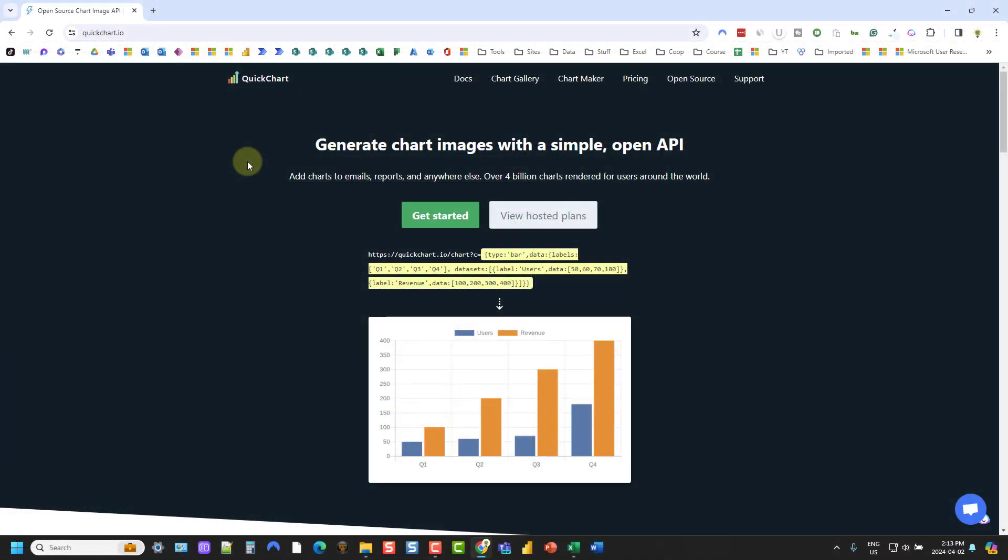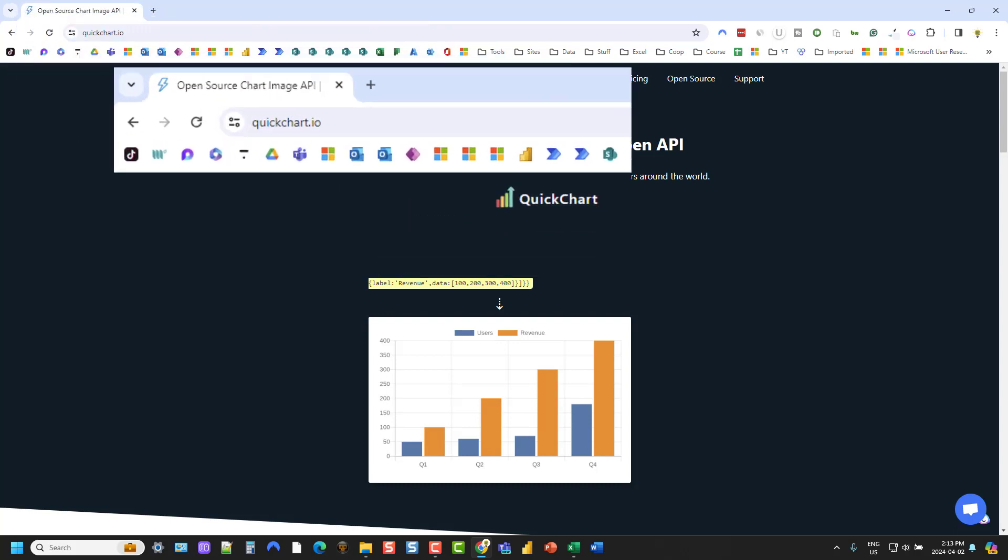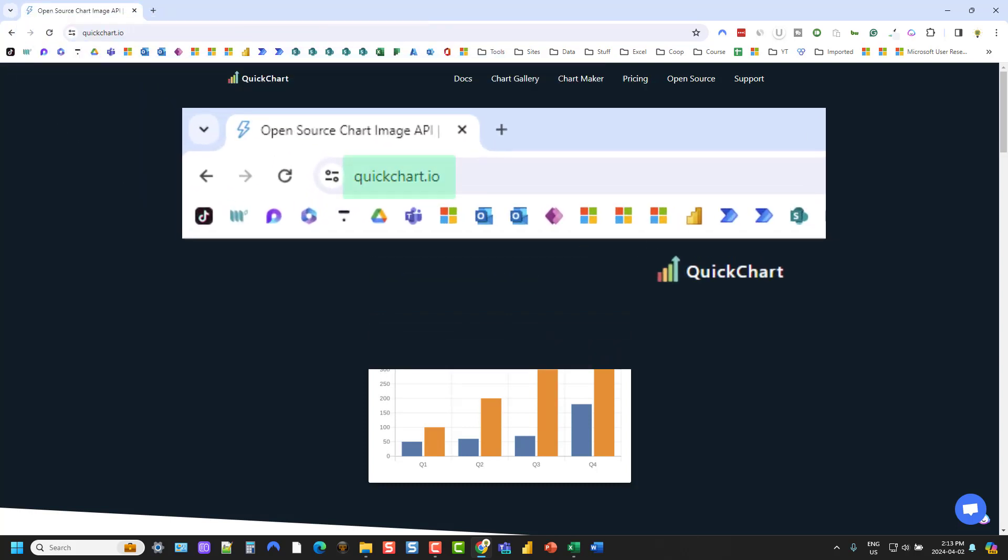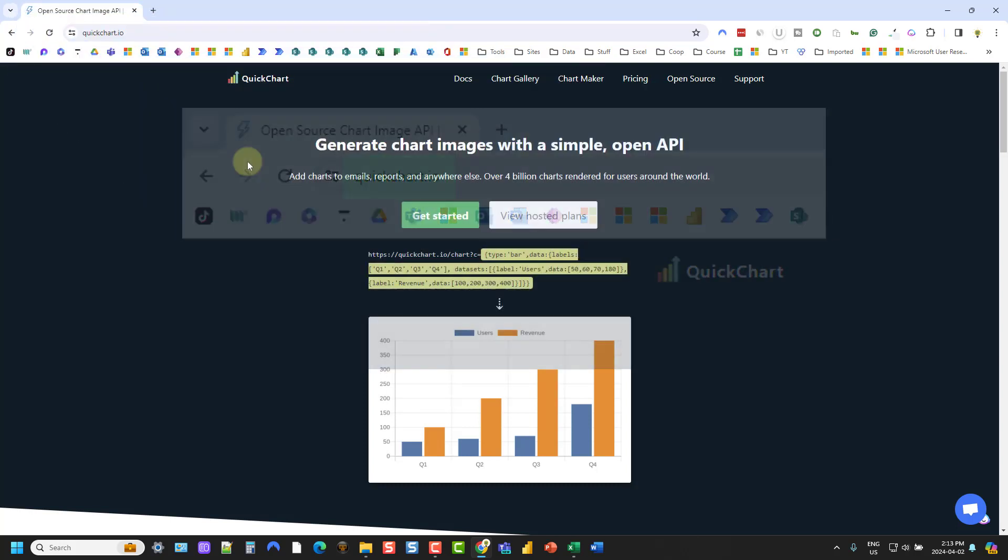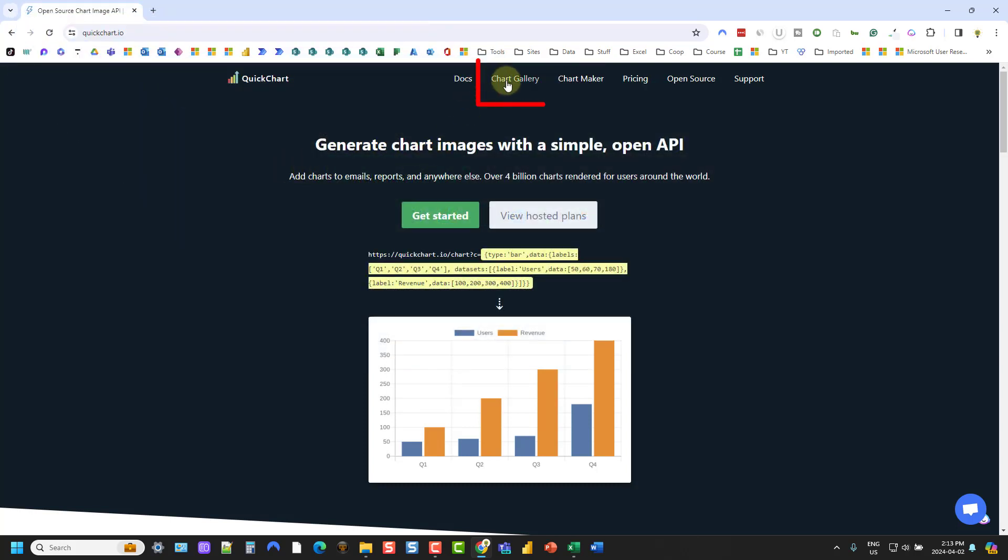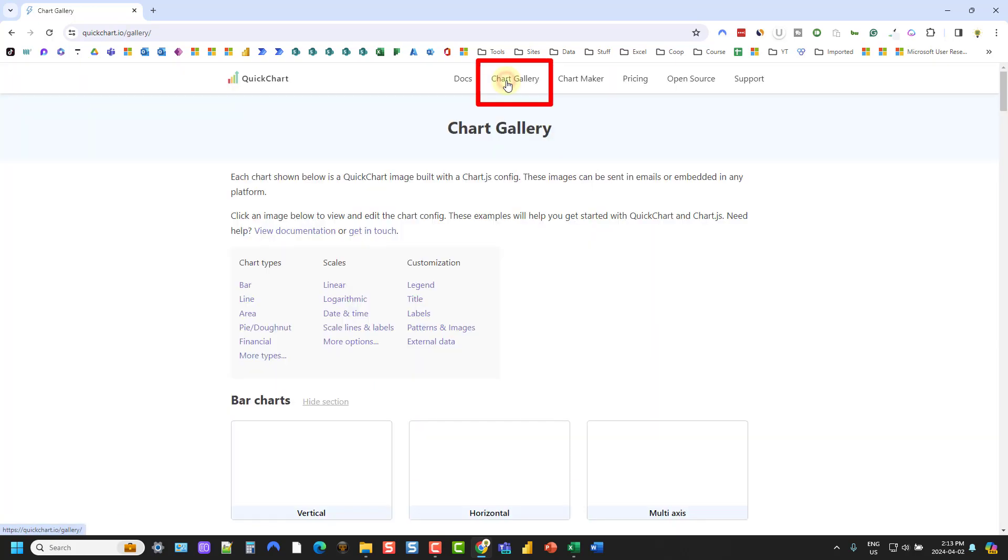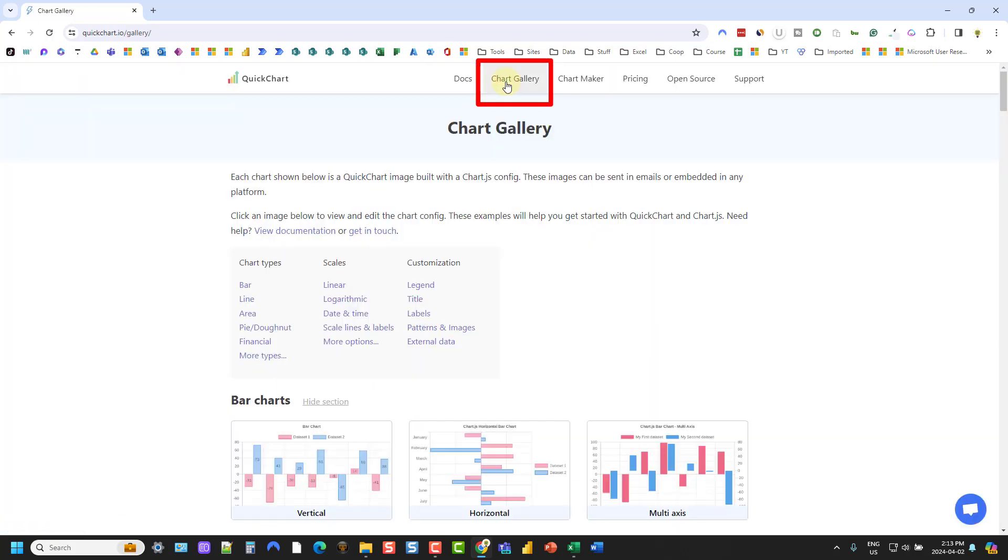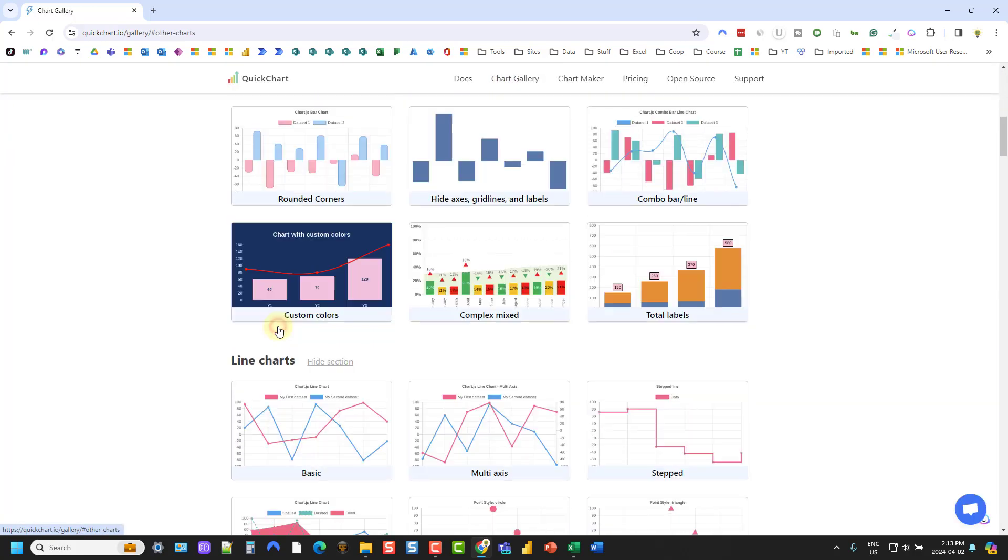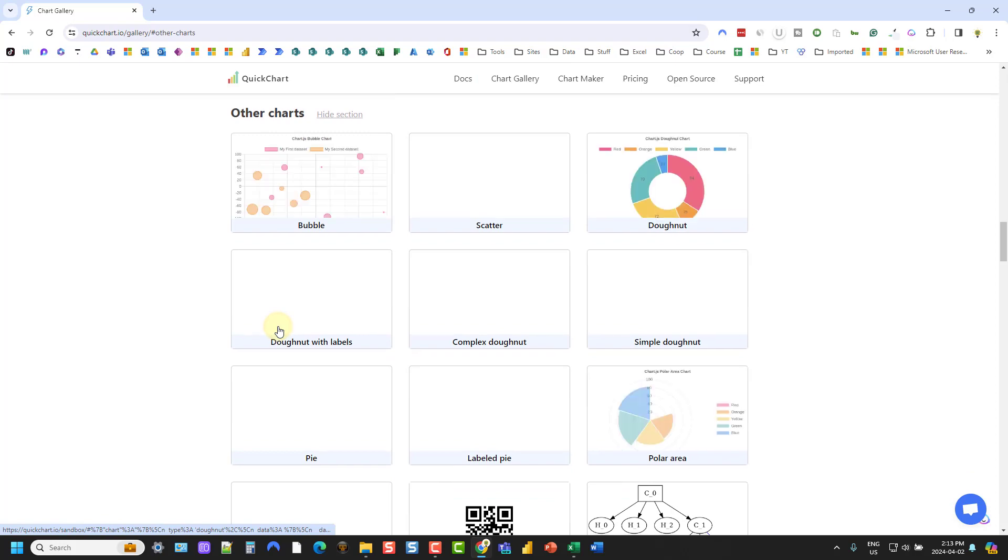So in order to build this, we're going to use QuickChart. So this is an open API that allows us to return chart images. I'm just on the quickchart.io website, and I'm going to go up to the chart gallery here, and we're going to go down to the pie and donut chart section.